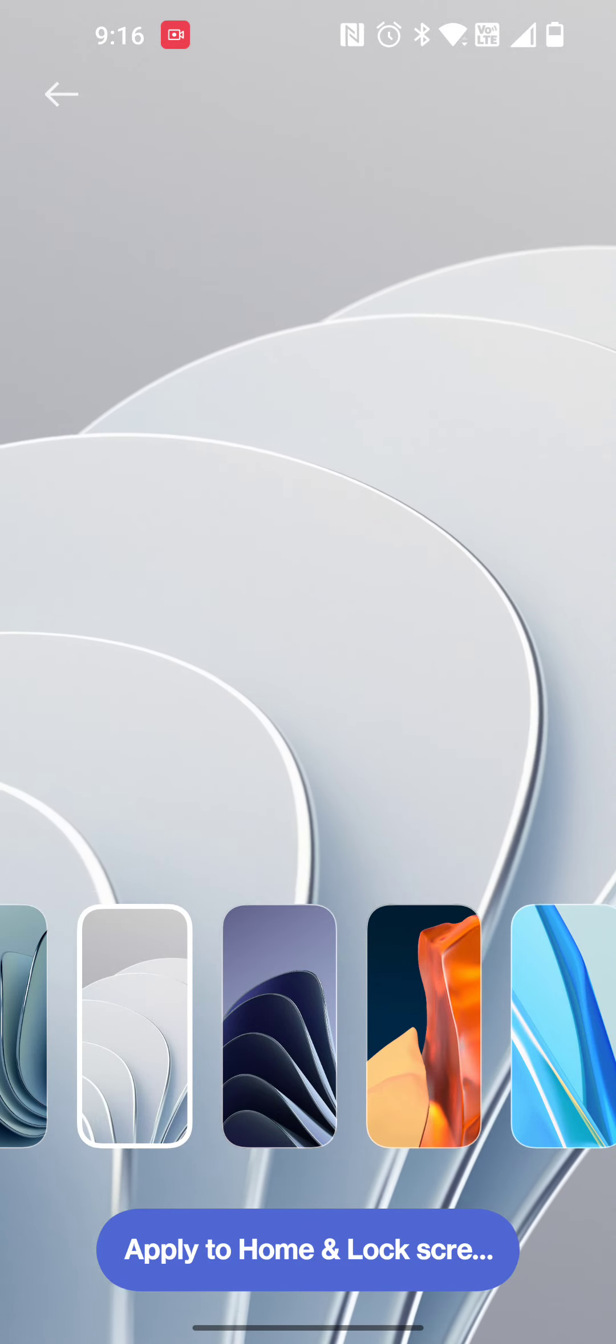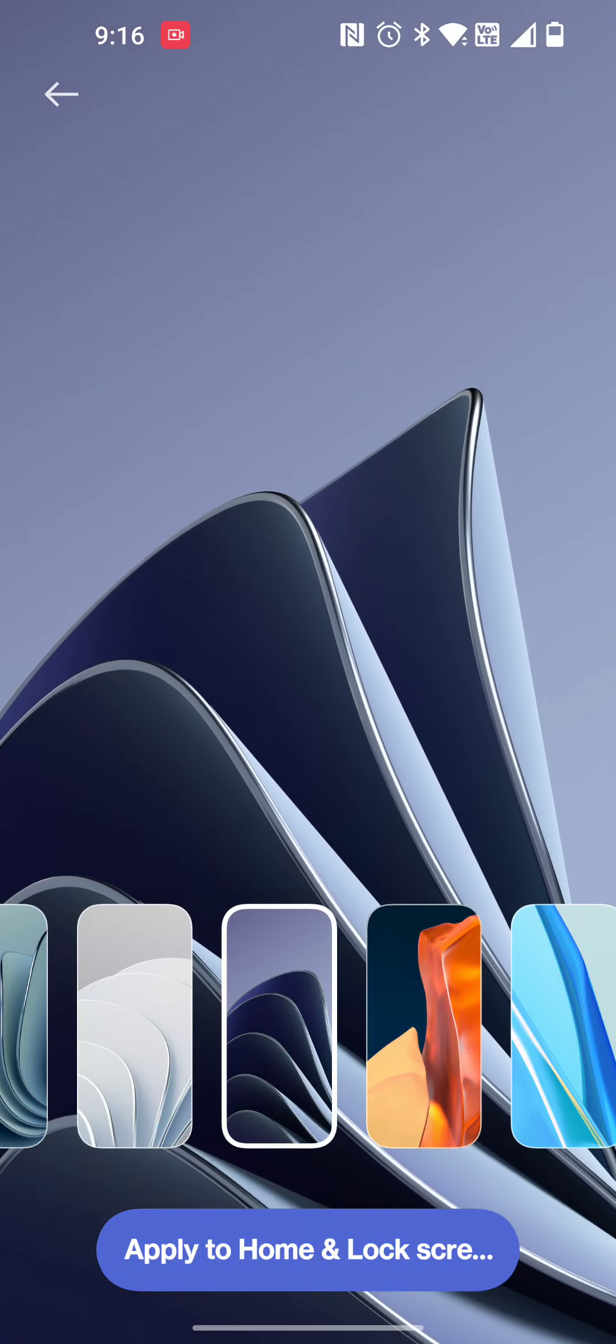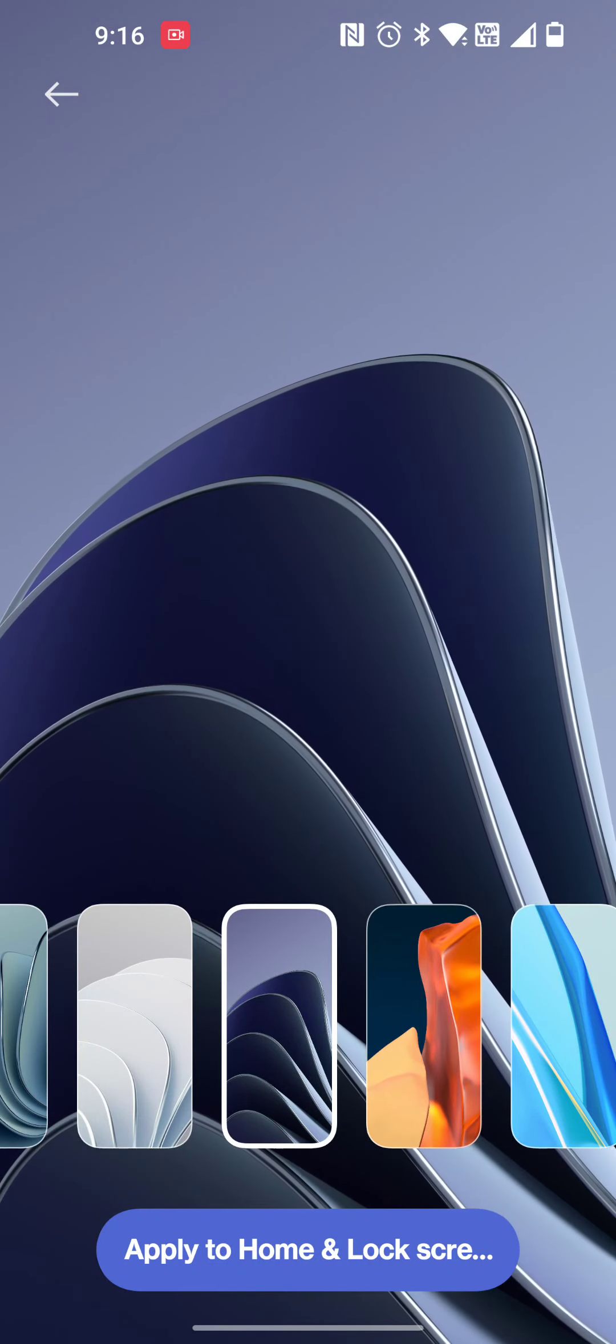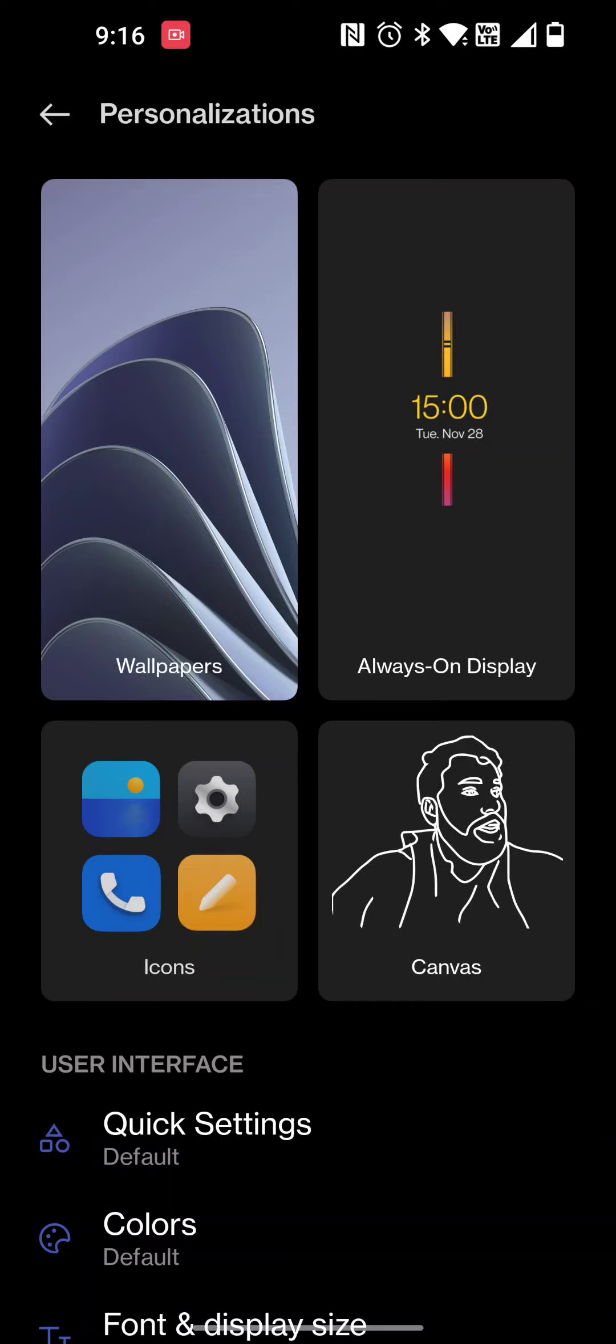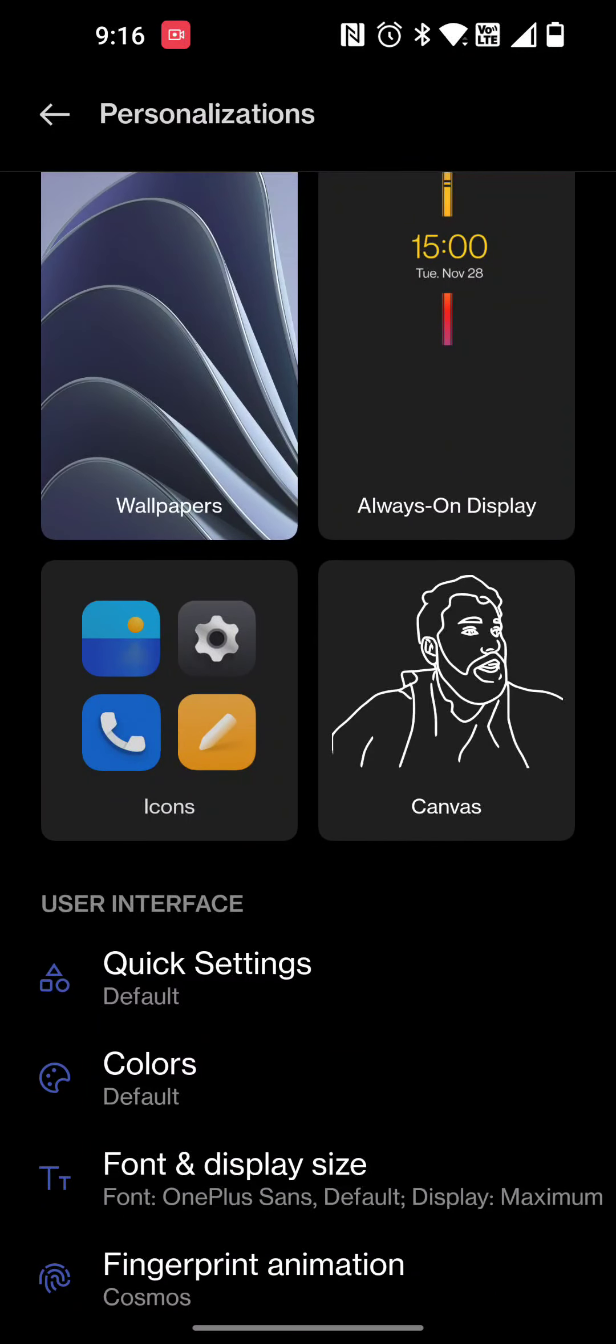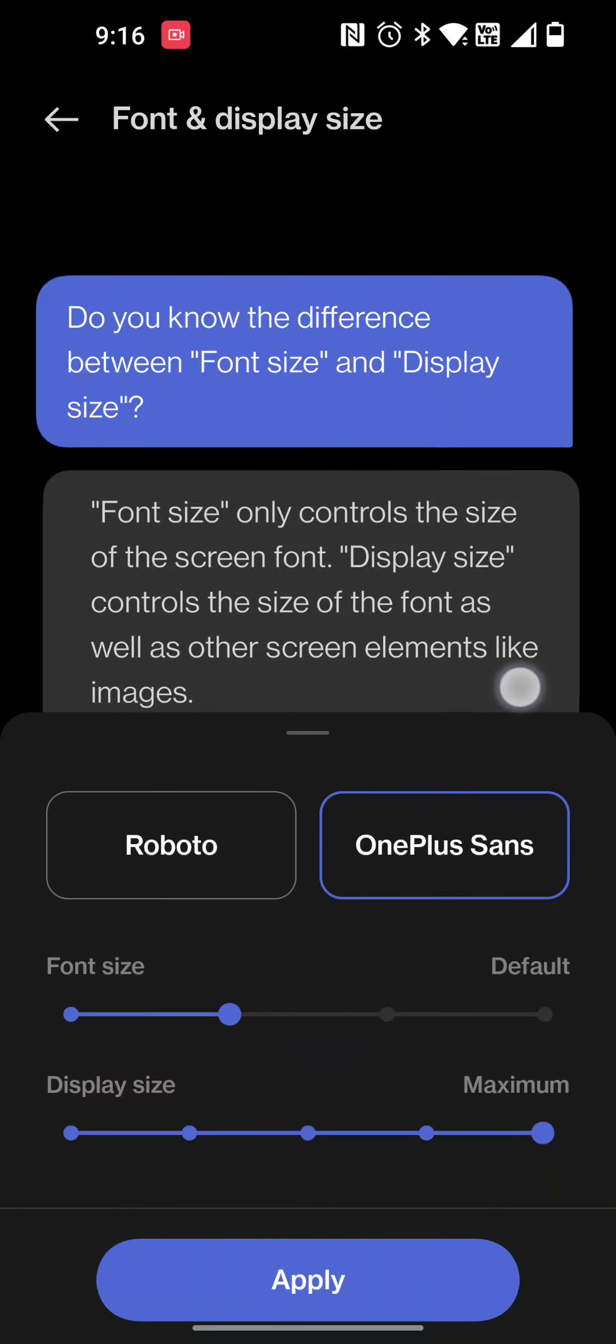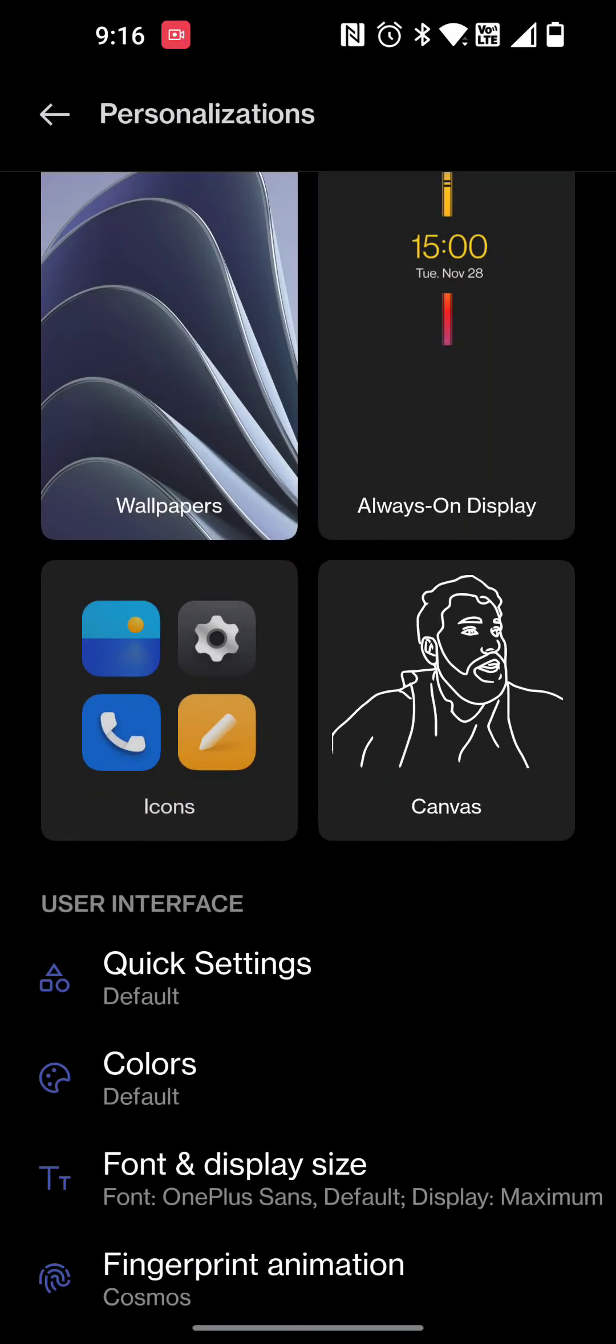They have several wallpapers with animations and all of them are pretty cool. I actually like this dark color the best and I'll go ahead and apply that to my screen. You can go in here and mess with your font size and display settings. I just left it on the OnePlus default which is fine for me.